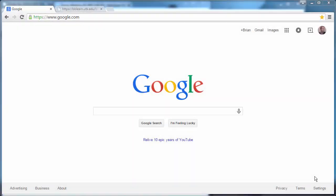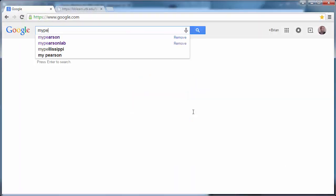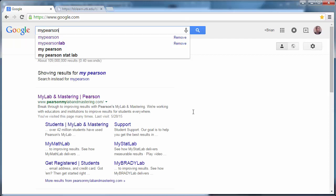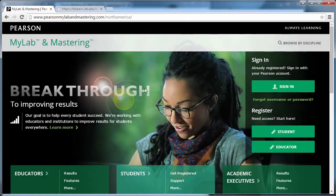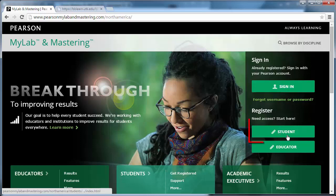The first thing you'll want to do is go to Google and type in MyPearson. This will bring you directly to the MyLab and Mastering Pearson site. From here, you'll need to register as a student.